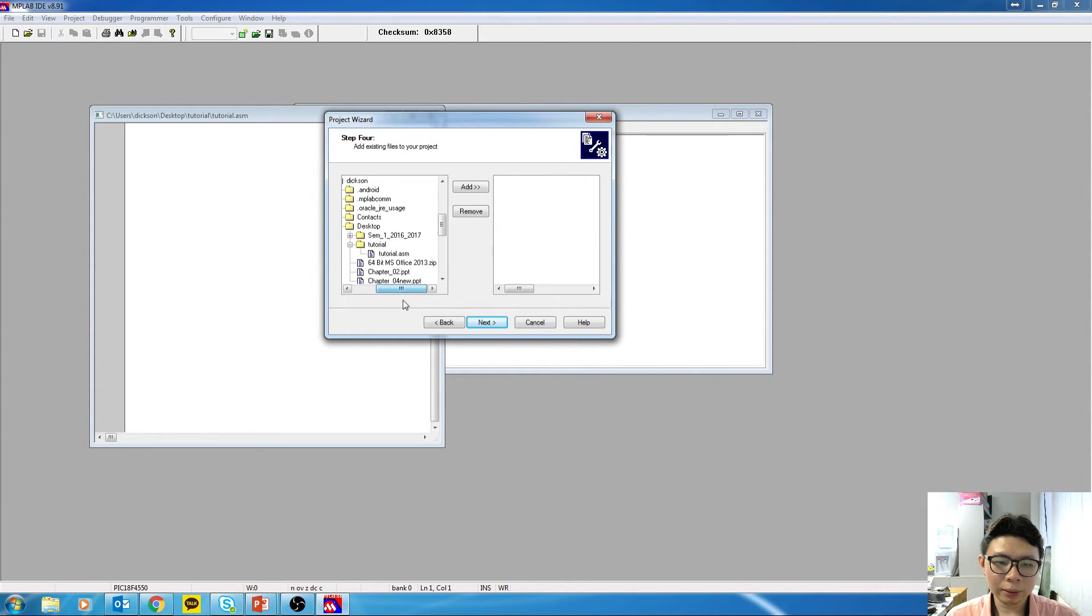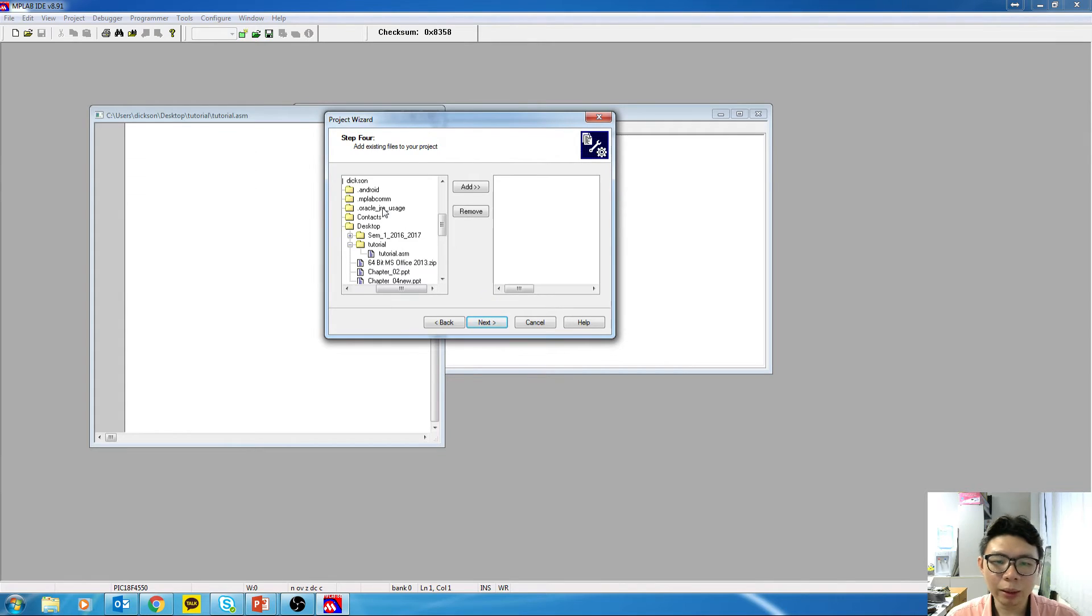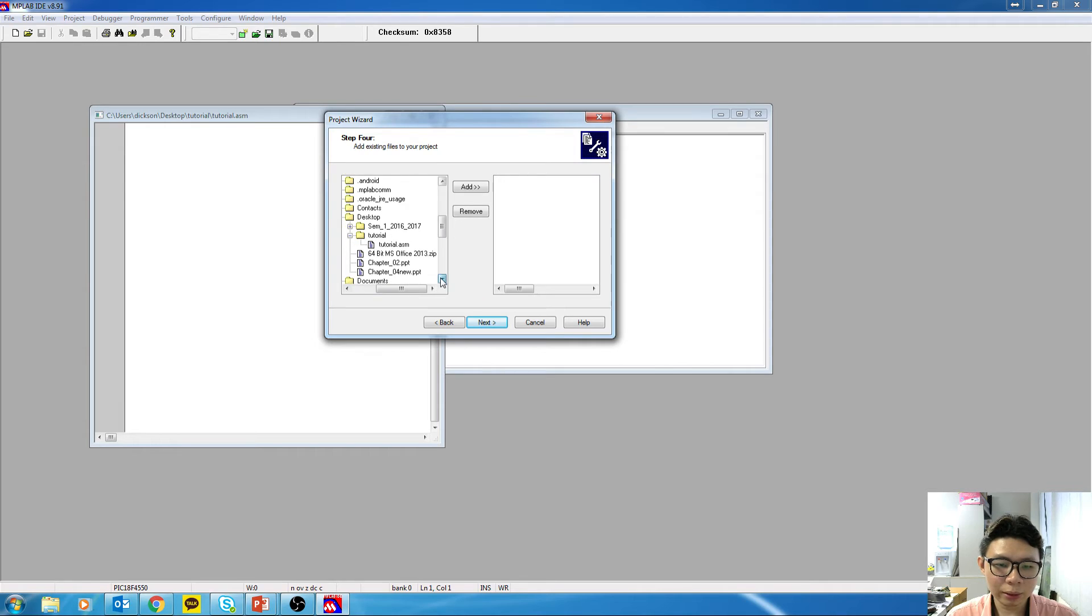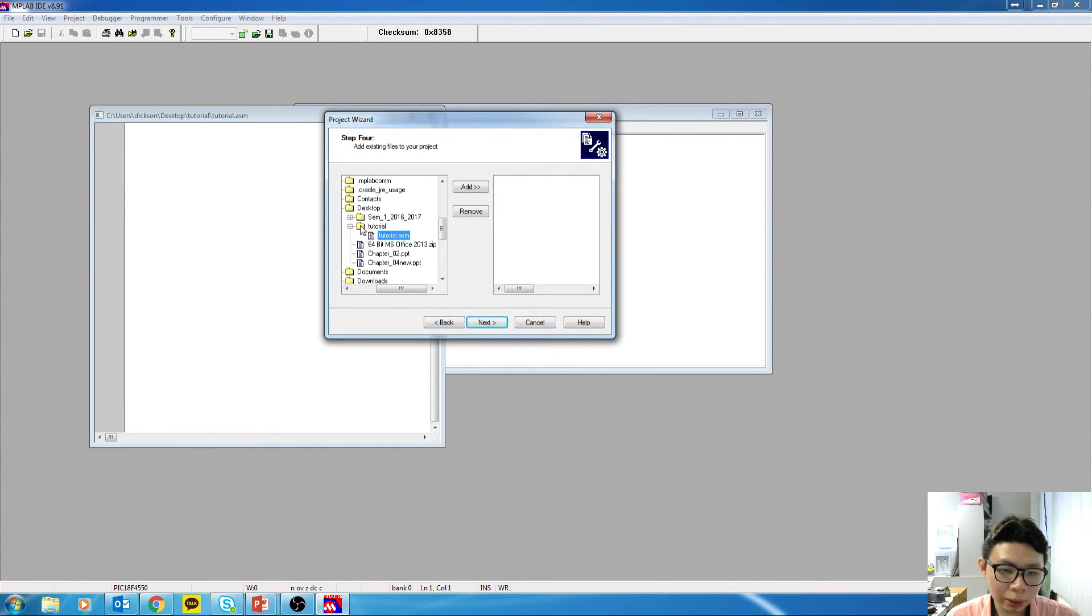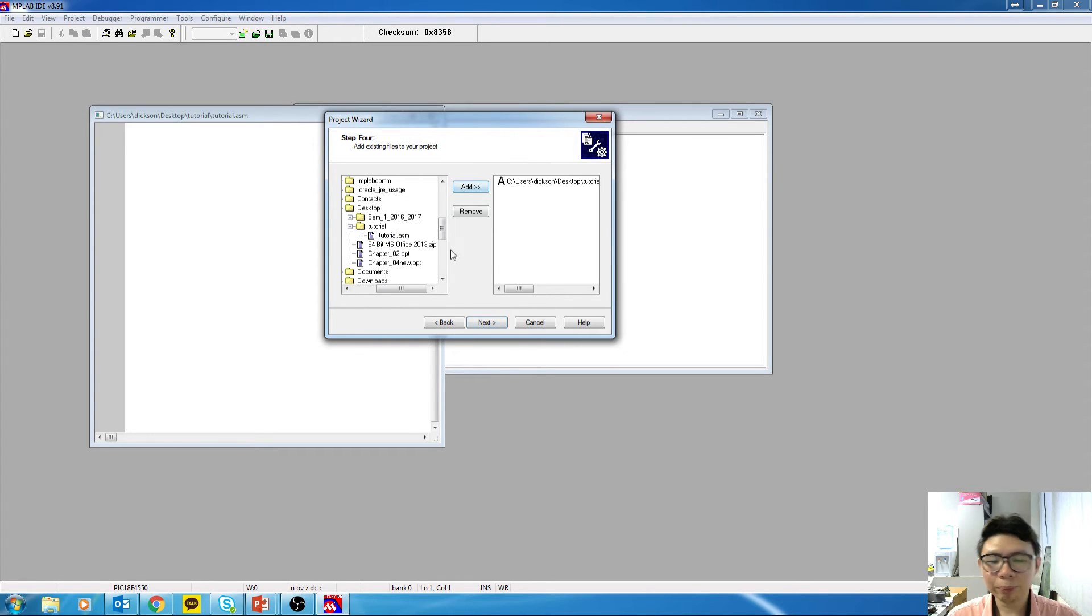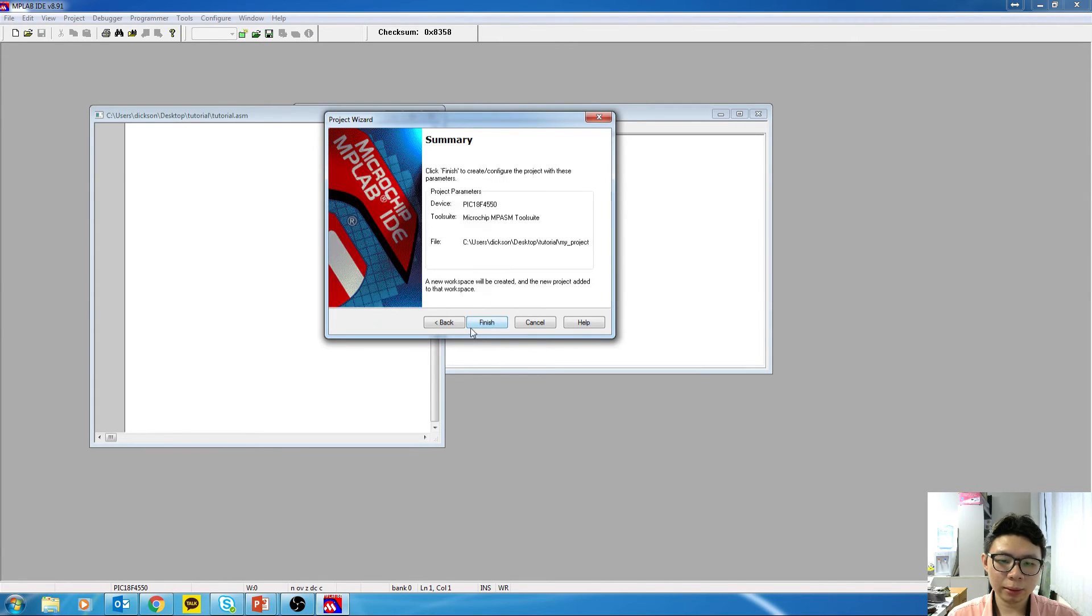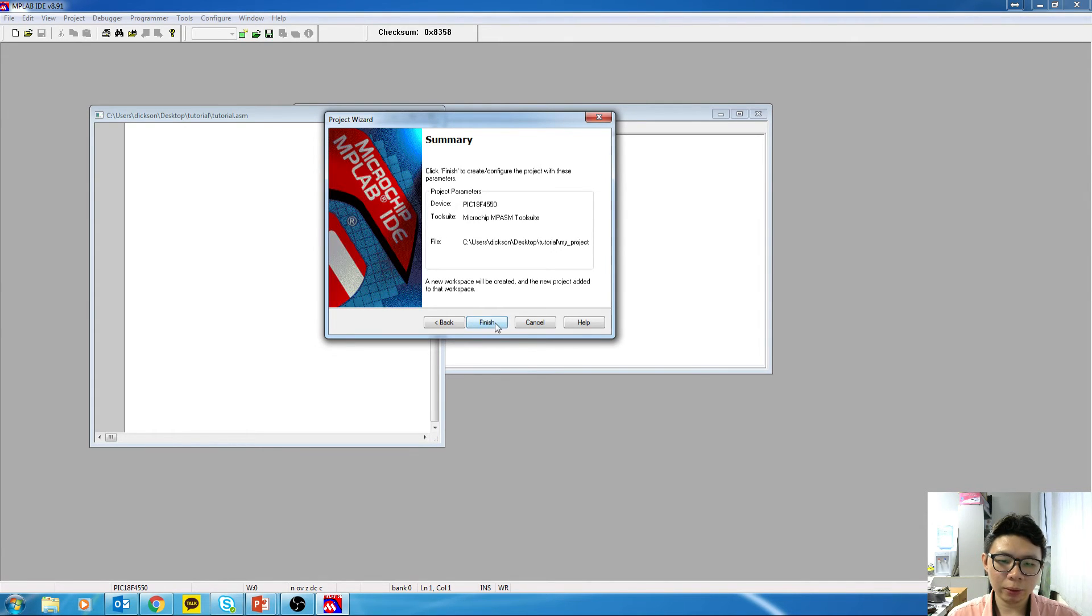Alright. And when we come to this step, we need to add the .asm file that you have created earlier inside this project. So for that, you go to the place that you have saved your ASM file. In my case, it's here. Click on that. Click on Add. Click on Next. And finish.